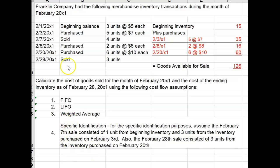No matter what cost flow assumption you're using, no difference will be seen in cost of goods sold or ending inventory until goods are sold out of different layers of inventory. So the first two lines — beginning inventory and inventory purchased on the weighted average cost flow sheet — is going to be the same as it was for FIFO and LIFO.